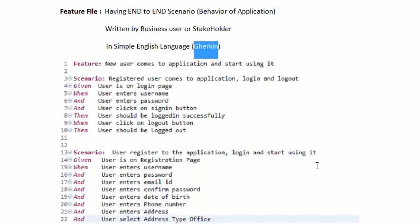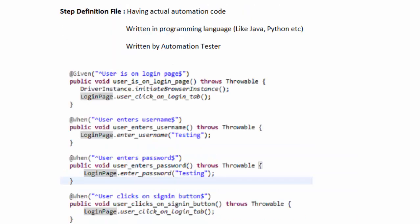Here's a sample feature file — notice we are writing test cases or end-to-end scenarios in simple English language. That's the first file we create in the BDD framework. The next file is the step definition file. The feature file has test cases written in Gherkin, which is simply English-kind of language, but to execute these test cases we need automation code, so we write a step definition file with actual automation code.